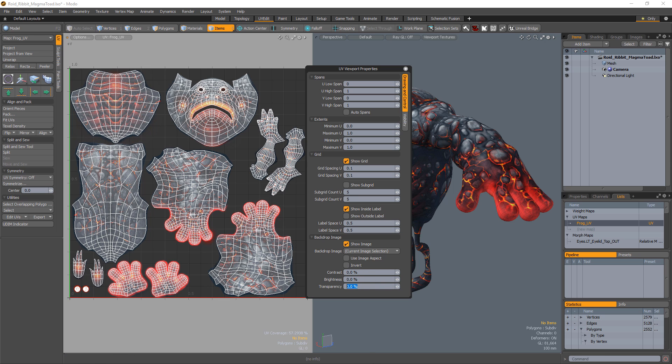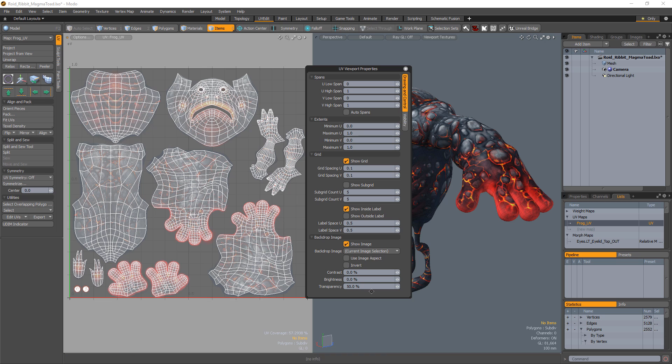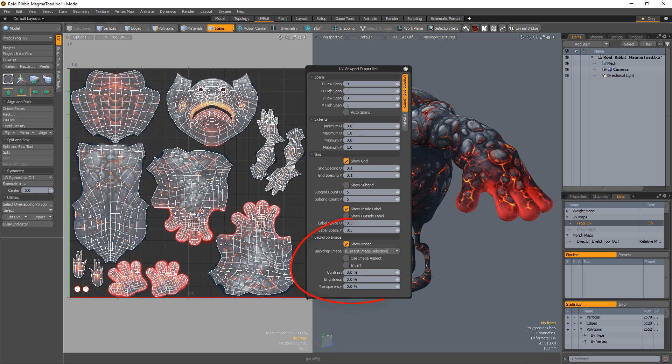Adjusting the Transparency attribute determines the opacity of the backdrop image. Use these options to control how backdrop images are displayed in your UV viewport.